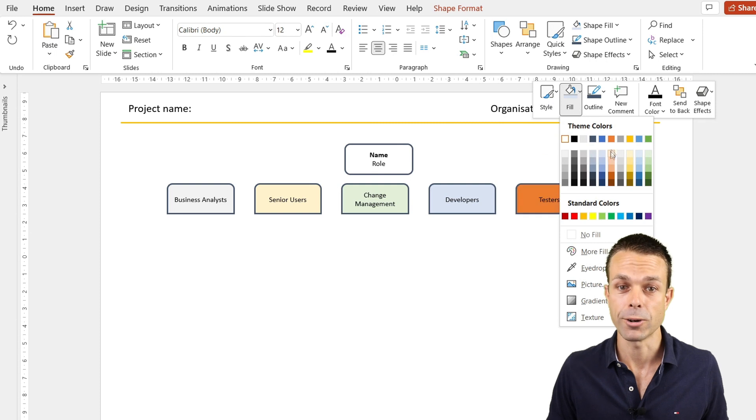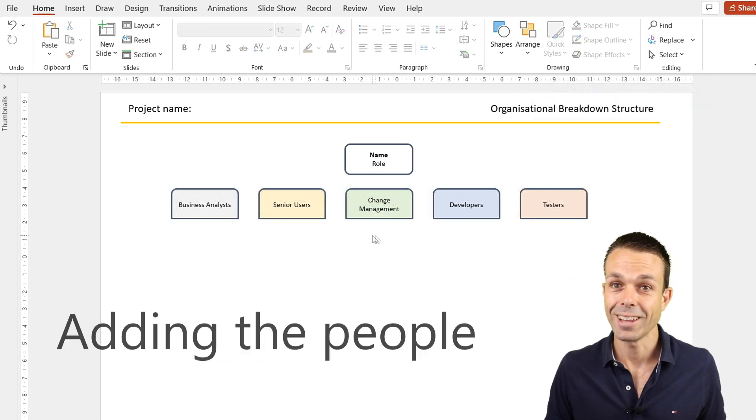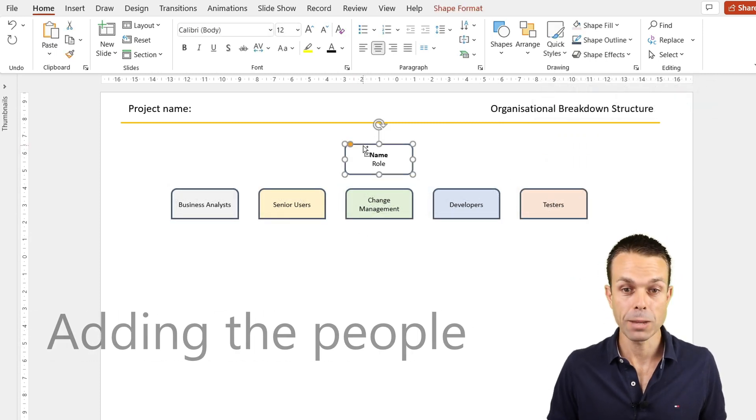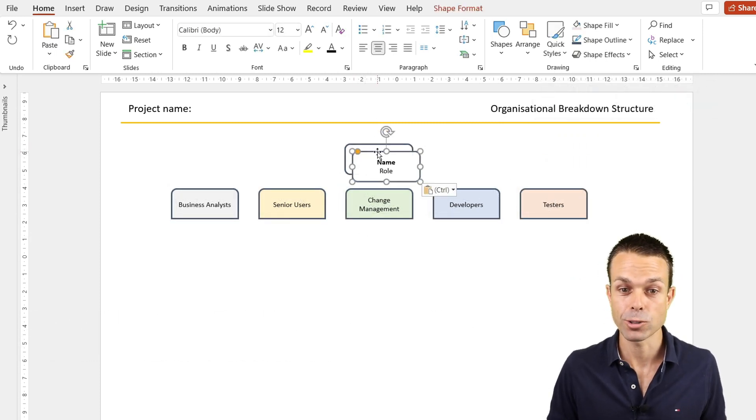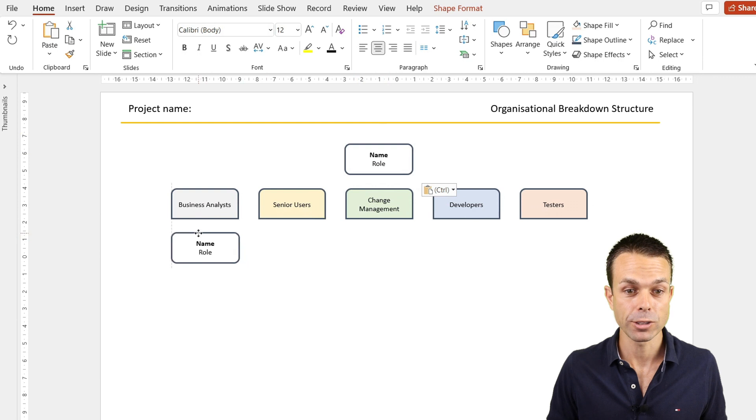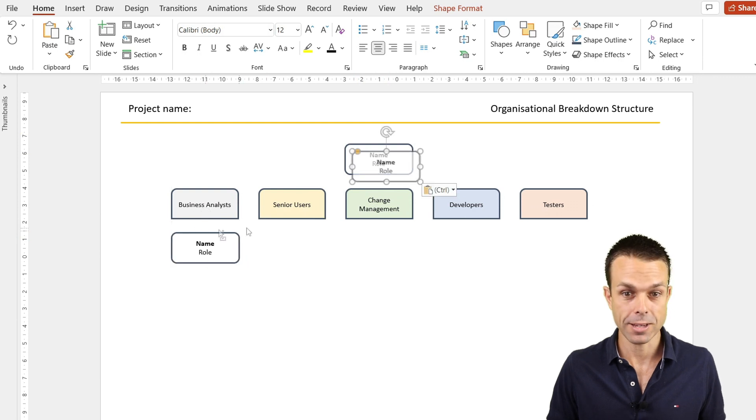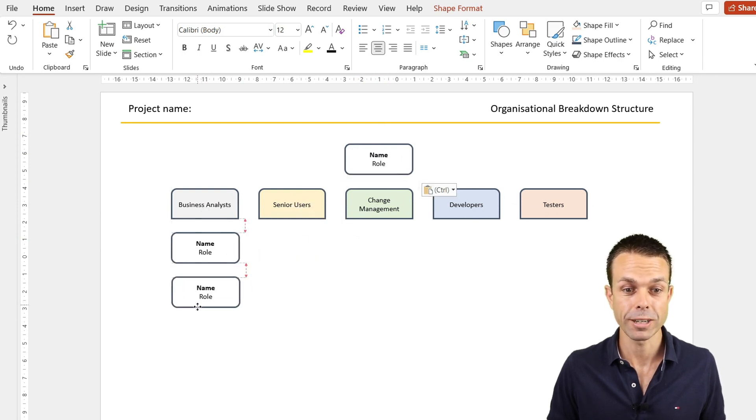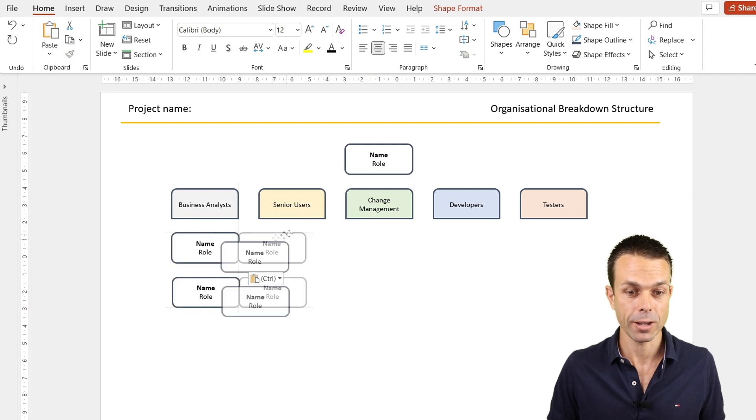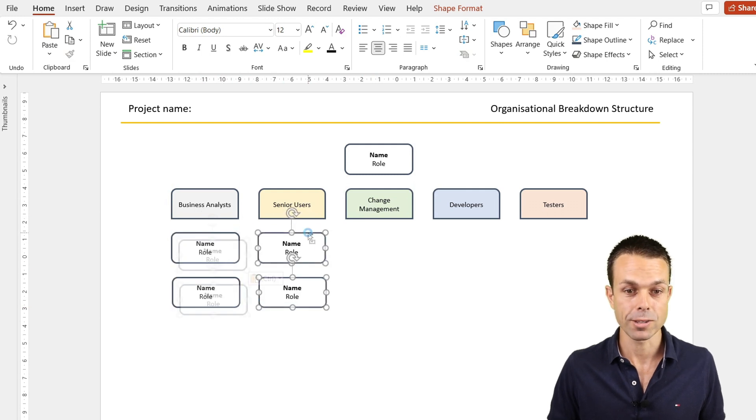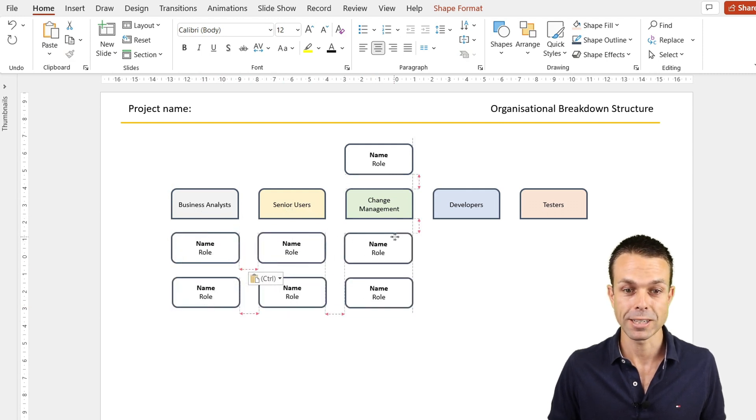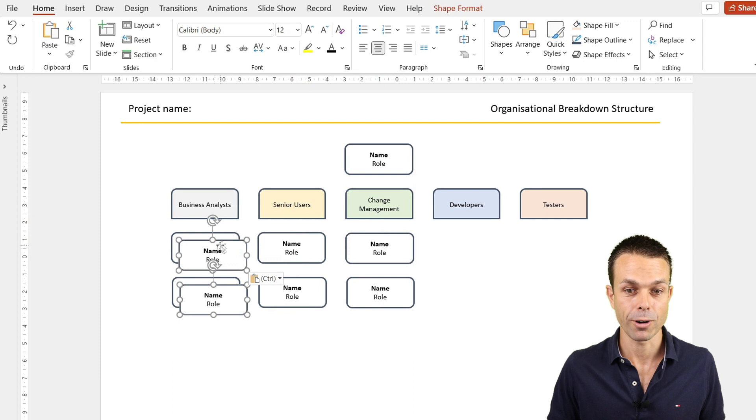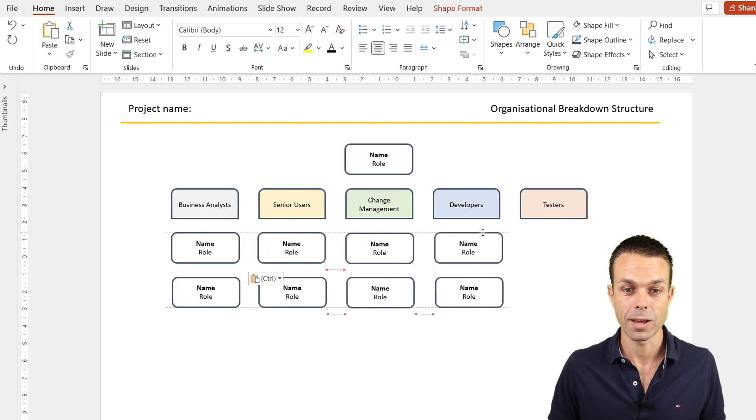Lastly we want the actual people in these areas as well. If we just copy these down, very simple, Control C and Control V, now we've got a few people in this area. We can do the same for our senior users, for our change management, and even developers and testers.